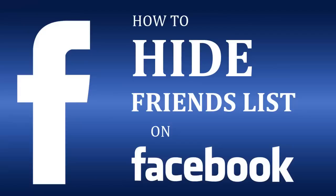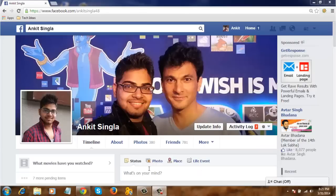Hi guys, in this video I will show you how to hide your friend list on Facebook. Login to your Facebook account and go to your profile.